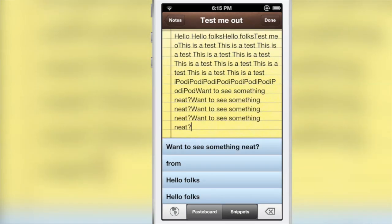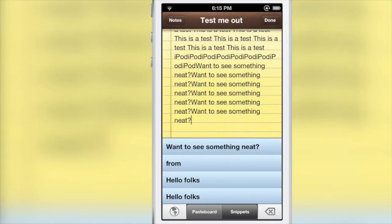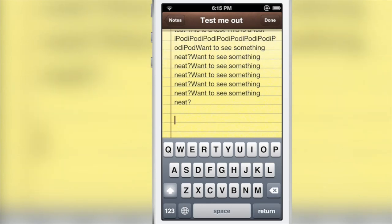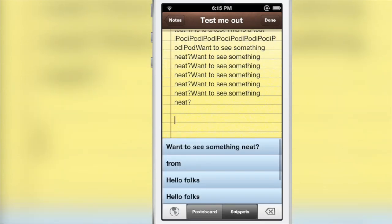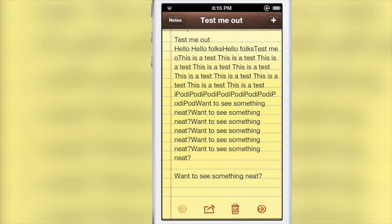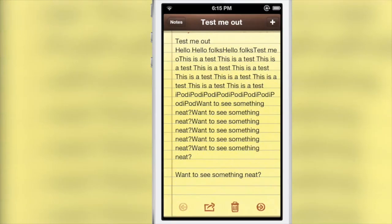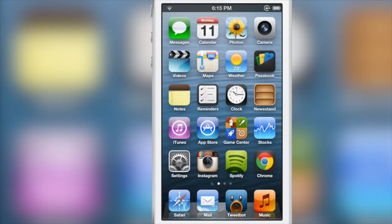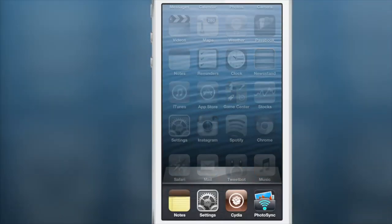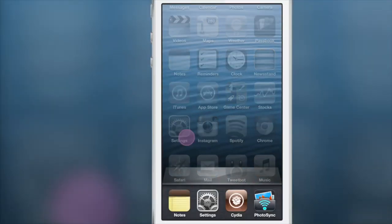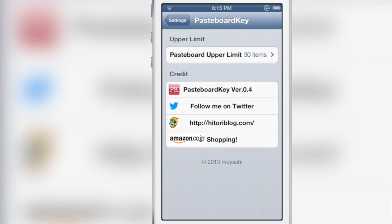So this is a great jailbreak tweak because it allows you to access this pasteboard history in any app. Any app that you can use the keyboard on, you can access this pasteboard history. And unlike other apps in the App Store like Pastebot, this one doesn't have that 10-minute time limit, and it works across every app available on your iPhone that uses the keyboard.